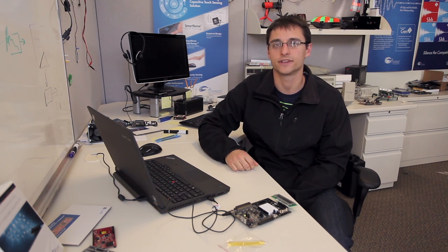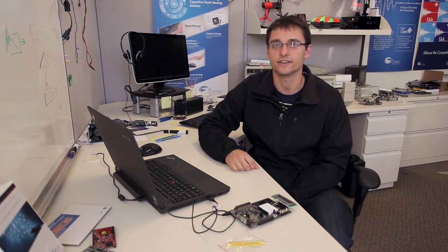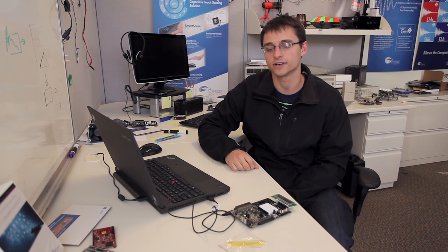Hi, my name is Keith Michelite. I'm an applications engineer at Cypress Semiconductor. I'm here to walk you through CapSense design on your new 050 board.